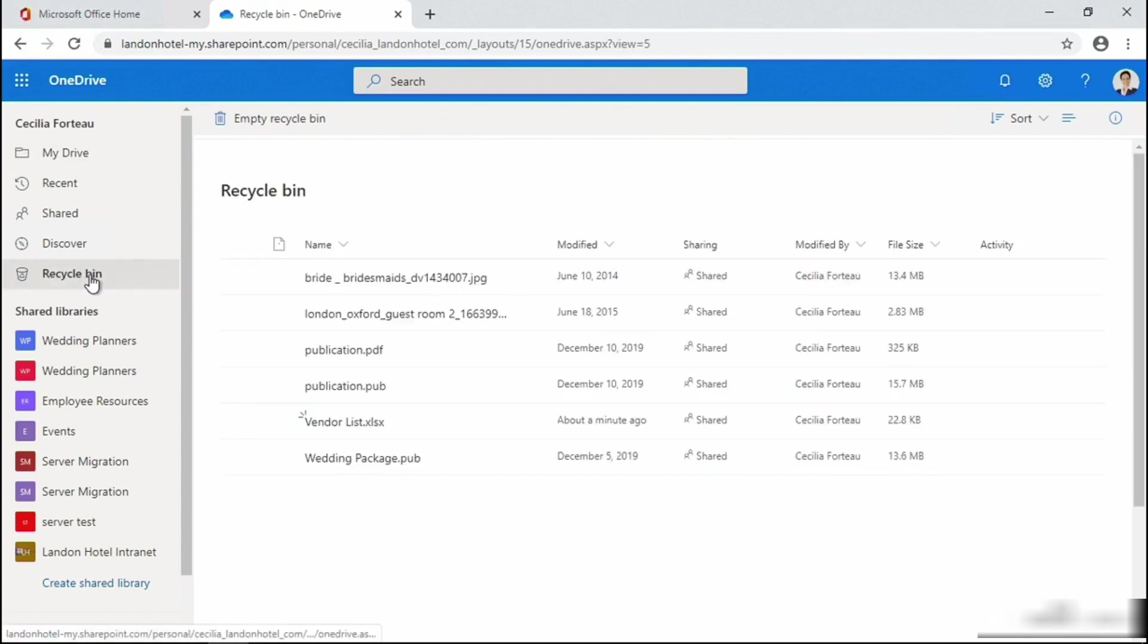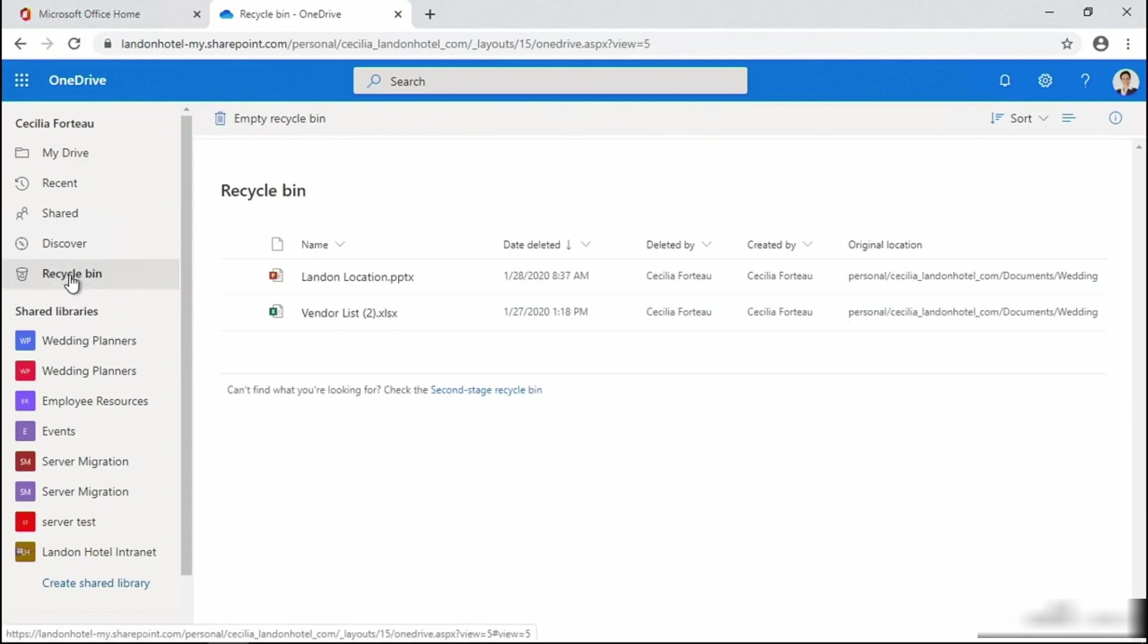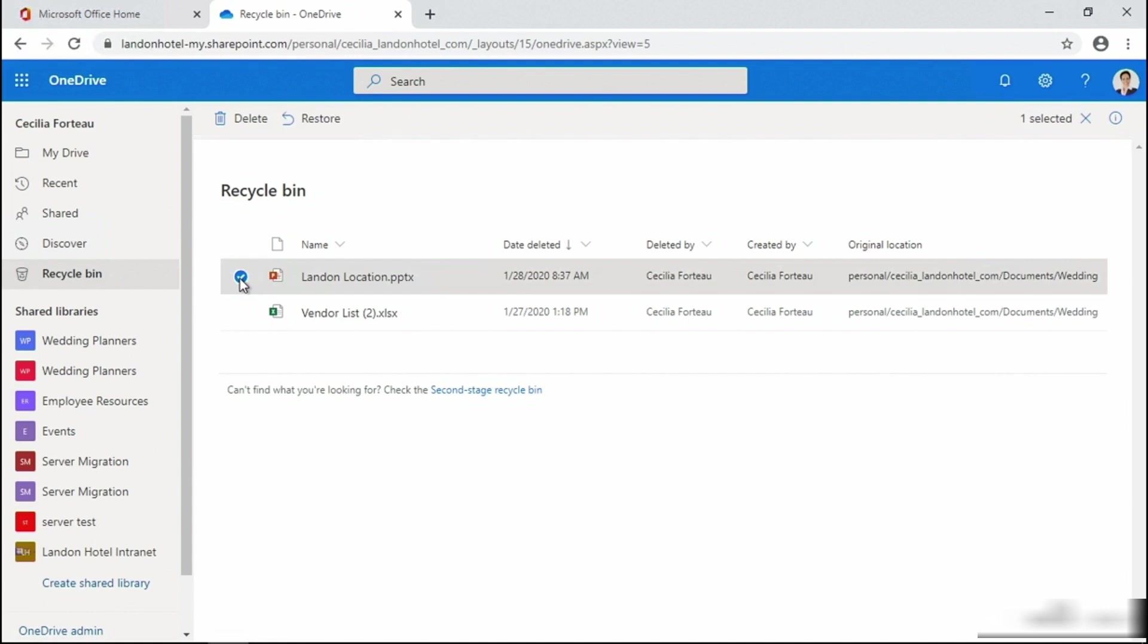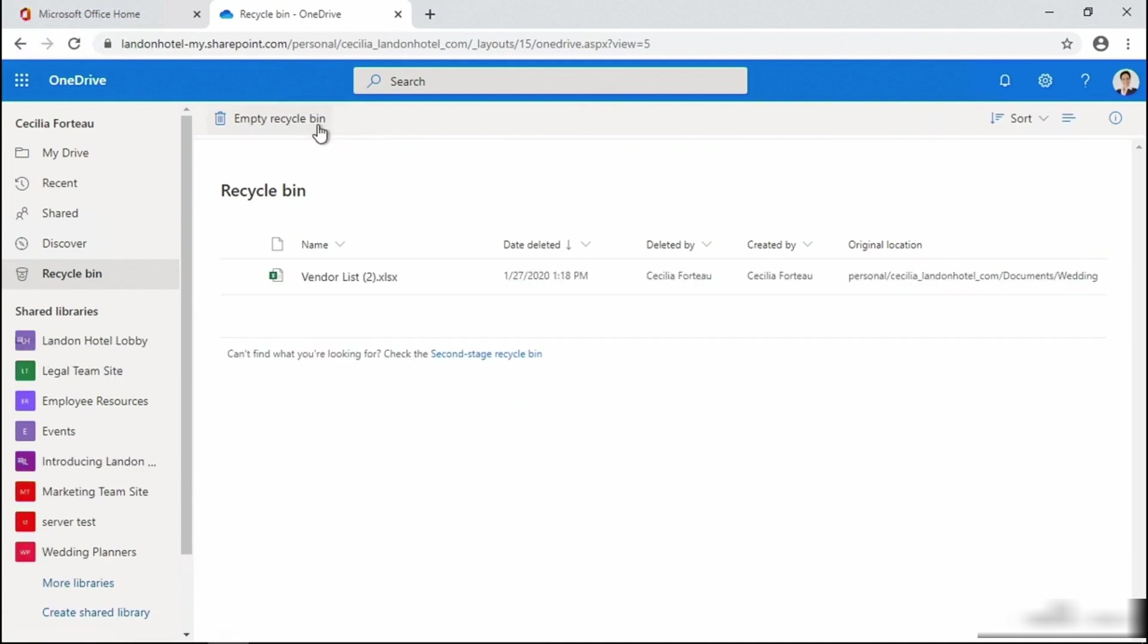All you need to do is go into Recycle Bin. Within Recycle Bin, select the file that you deleted and then select restore. This could take a moment for the file to be restored back to the original folder.